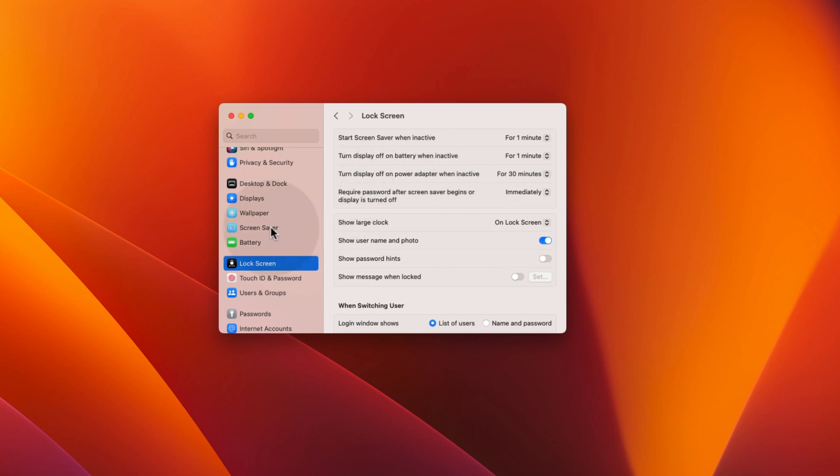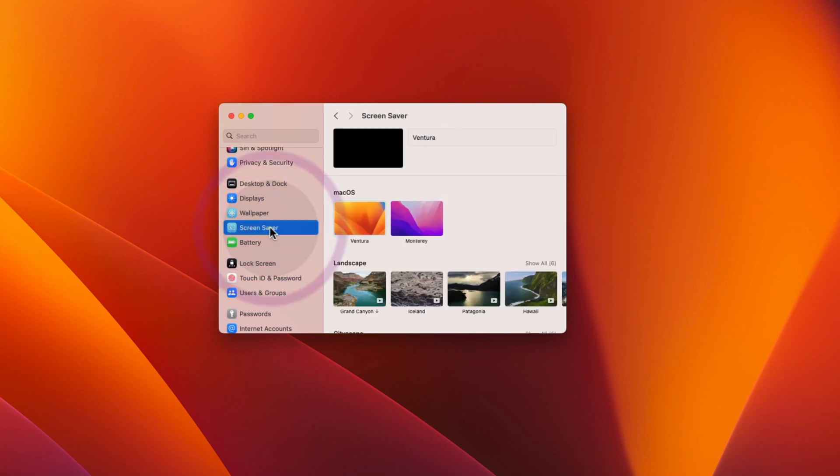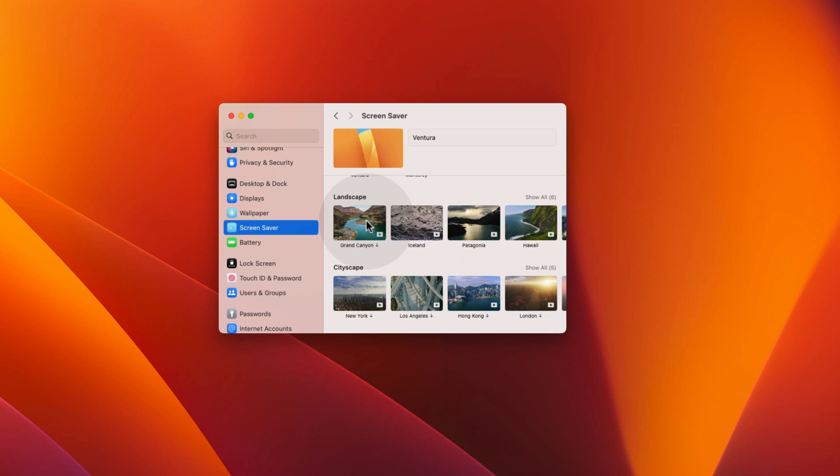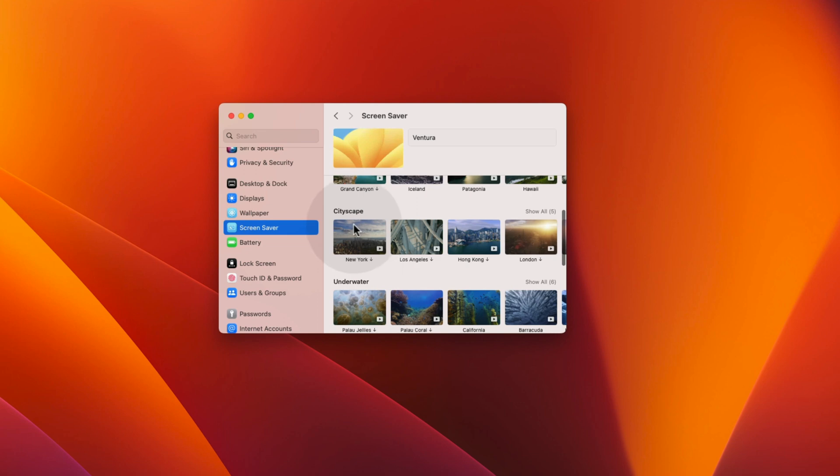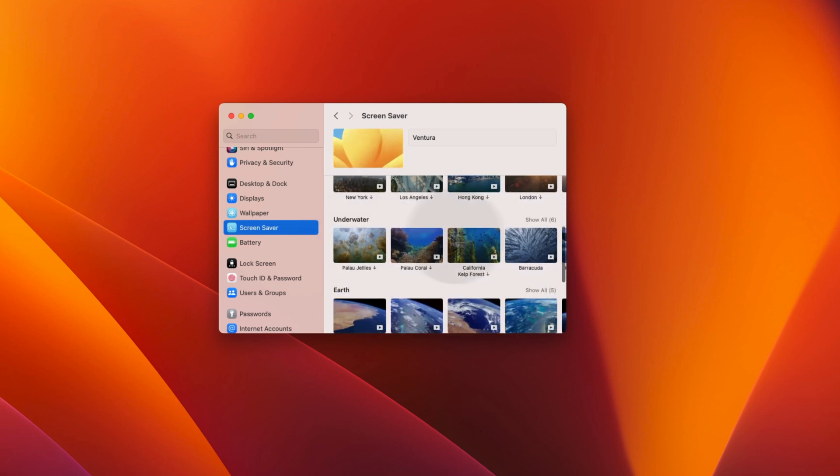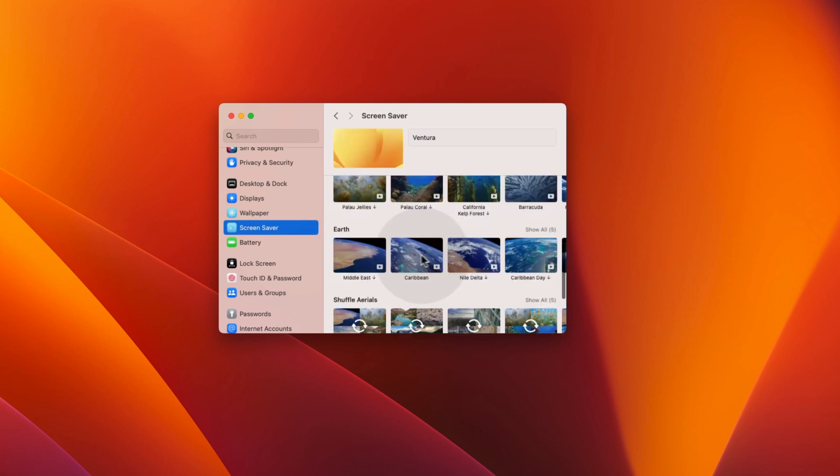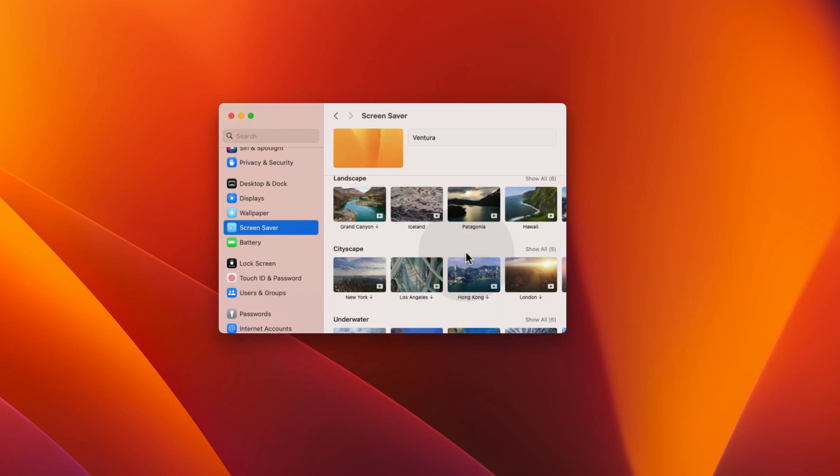Now click on the screensaver option. As you can see, Apple has added 4 different types of screensaver categories. First is Landscape, the second is Cityscape, the third is Underwater, and the fourth is Earth.